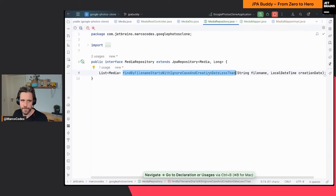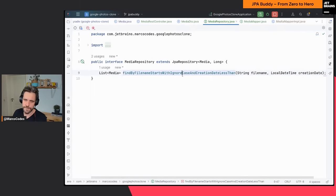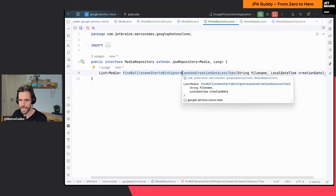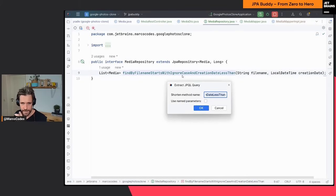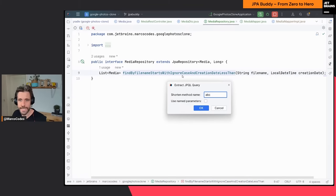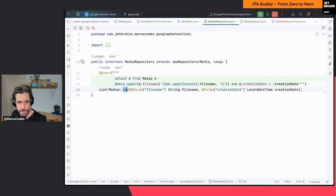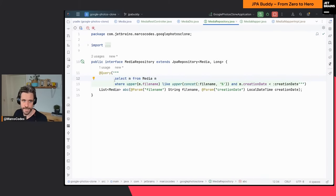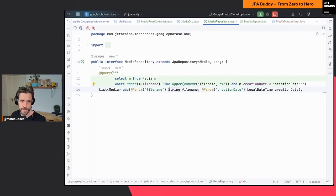When I go to my repository, sometimes I hate these long Spring Data method names. You can alt-enter the method name and select 'extract JPQL query and configure'. This lets you shorten the method name — I'll call it 'ABC', use named parameters, and click OK. JPA Buddy renames the method, creates a JPQL query, and puts it into the @Query annotation. Now you don't have to rely on the Spring Data method name anymore — these tiny helper features are available everywhere you work with entities, DTOs, and repositories.